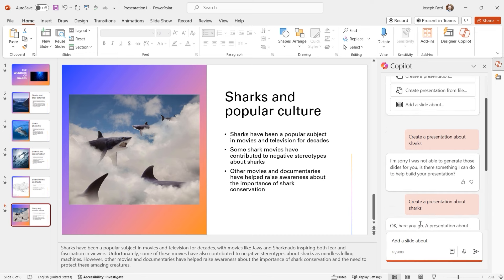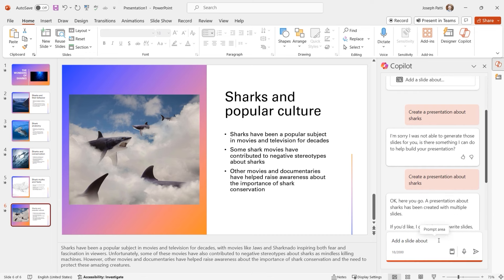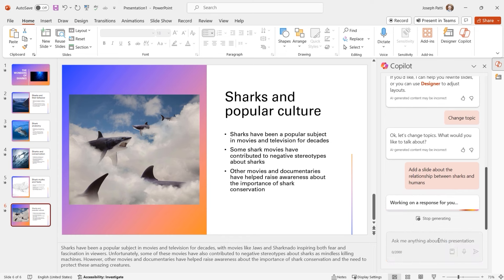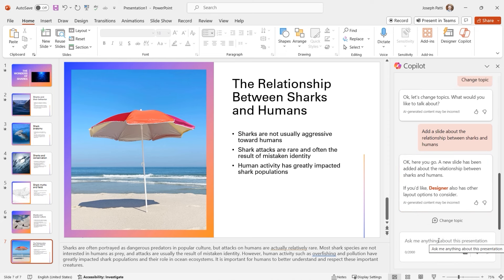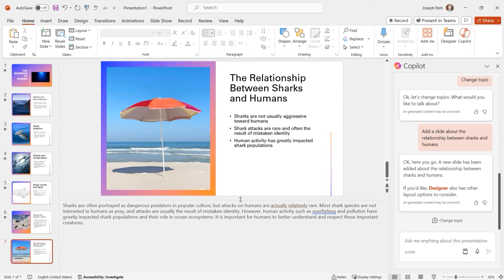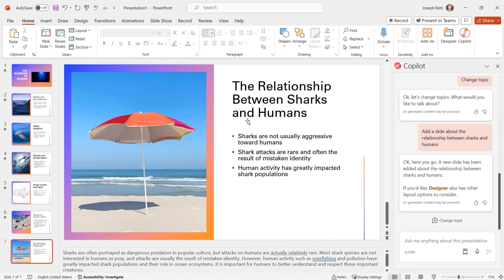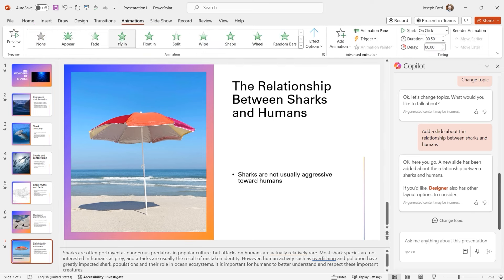I'm going to choose 'Add a slide about' or just type it: 'Add a slide about the relationship between sharks and humans.' And if it doesn't work the first time, let's just try again. There we go — it keeps the design, which I love. We don't have to worry about design issues — it continues to stay consistent. It adds notes, and the slide shows: sharks are not usually aggressive towards humans; shark attacks are rare and often the result of mistaken identity; human activity has greatly impacted shark populations.